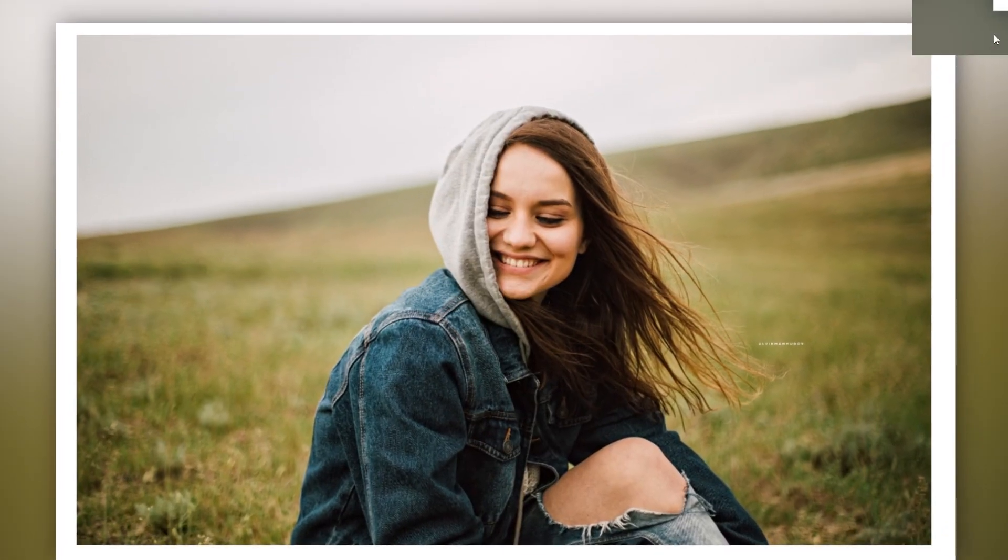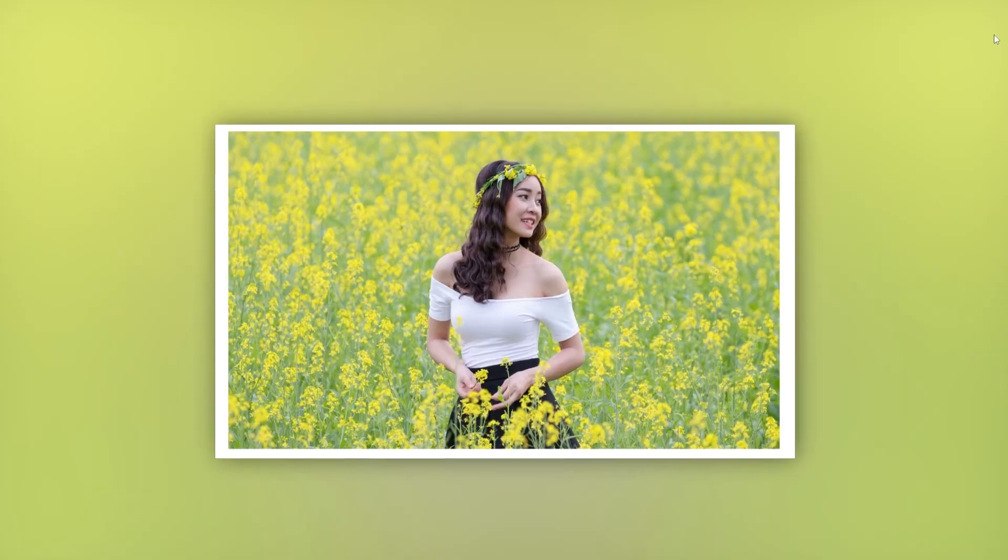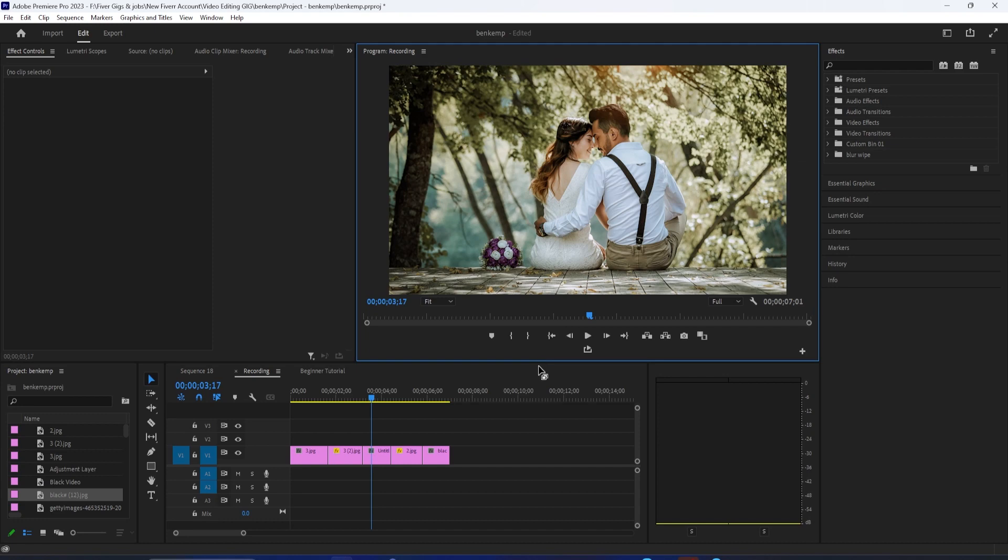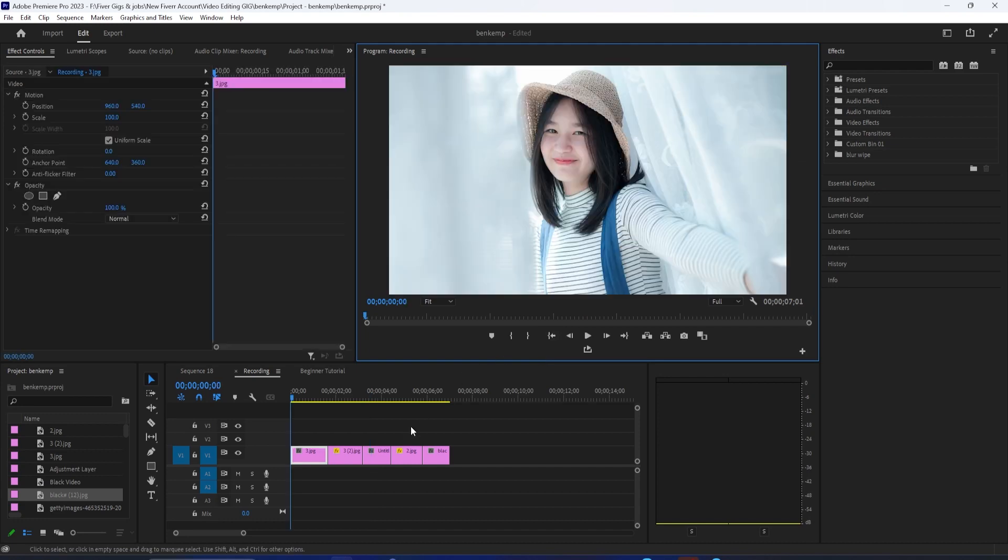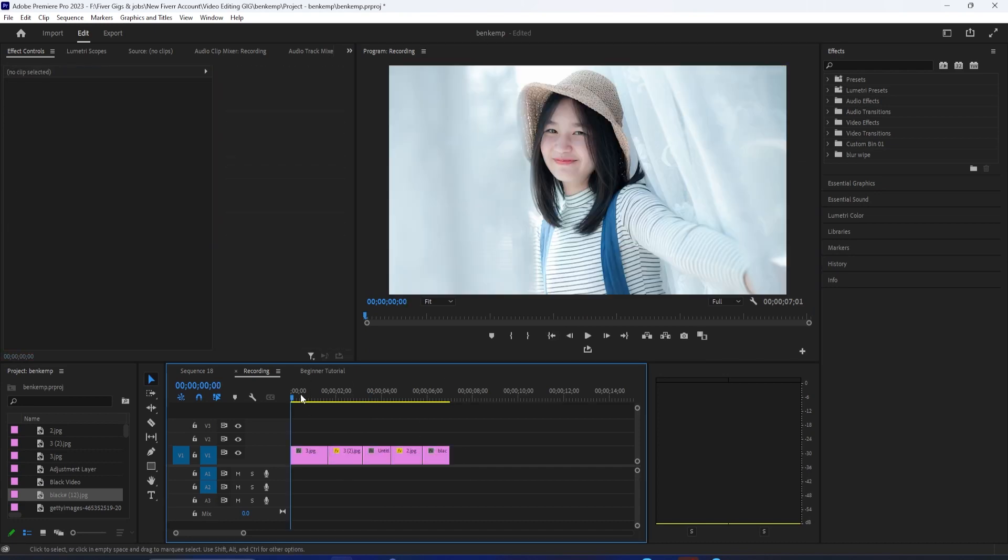In this video, I'm going to show you how to make a professional slideshow like this. To get started, I just added a few images to my timeline.